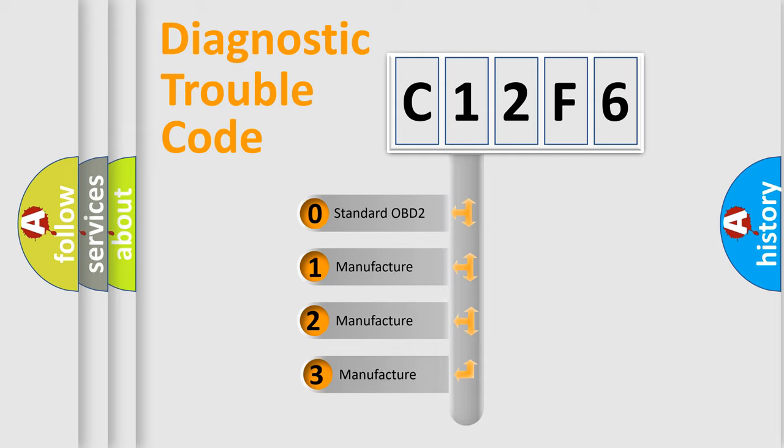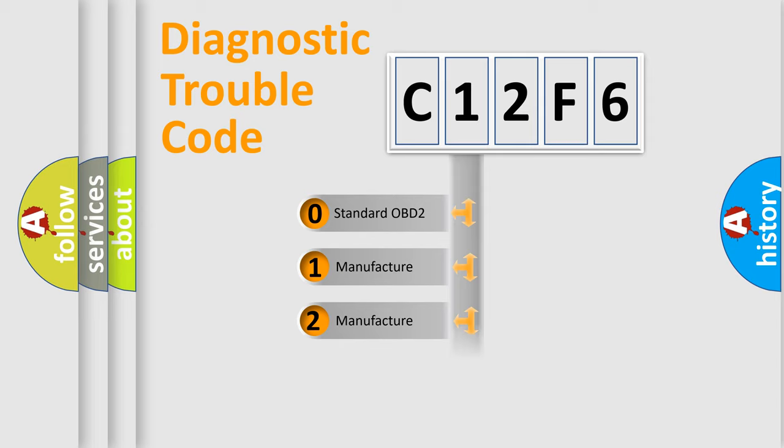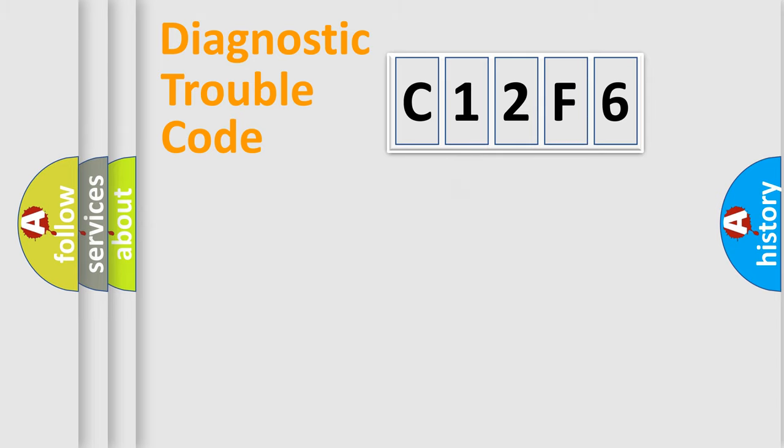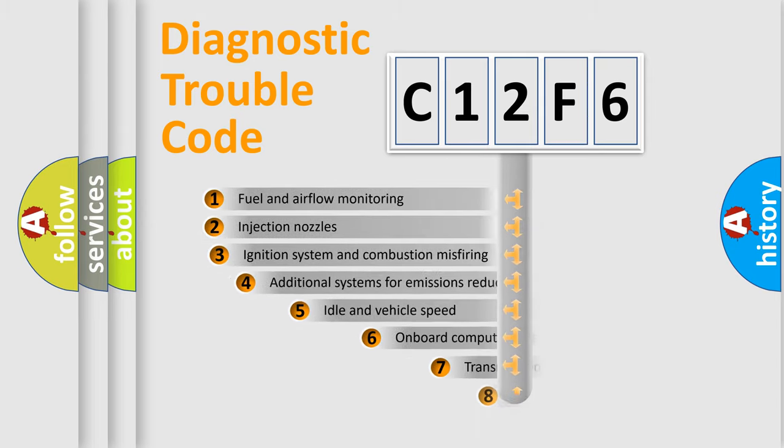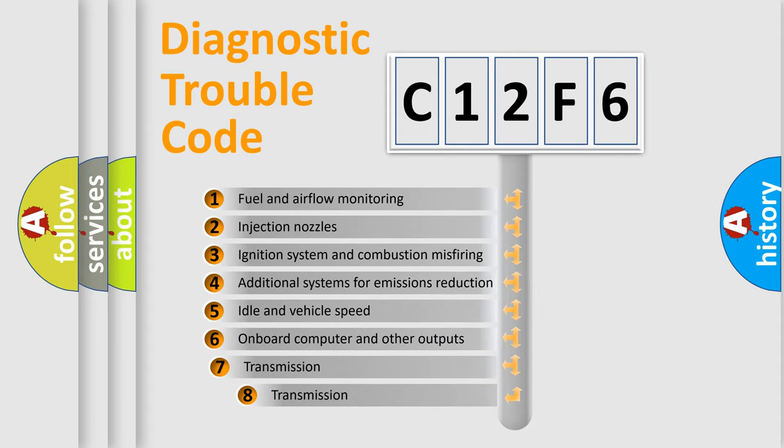If the second character is expressed as zero, it is a standardized error. In the case of numbers 1, 2, 3 it is a car-specific error. The third character specifies a subset of errors.